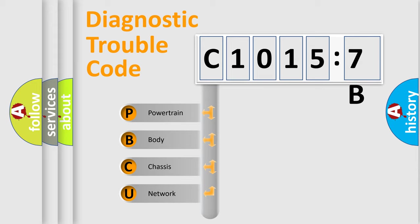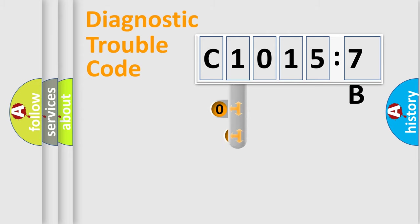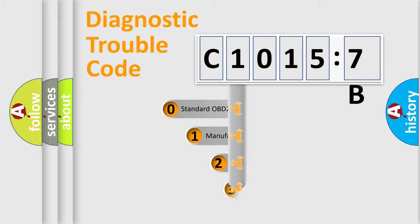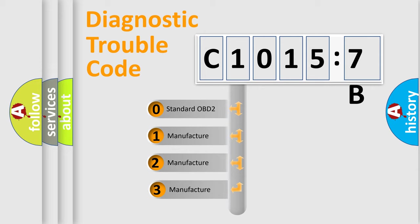We divide the electric system of automobile into the four basic units: Powertrain, Body, Chassis, and Network. This distribution is defined in the first character code.